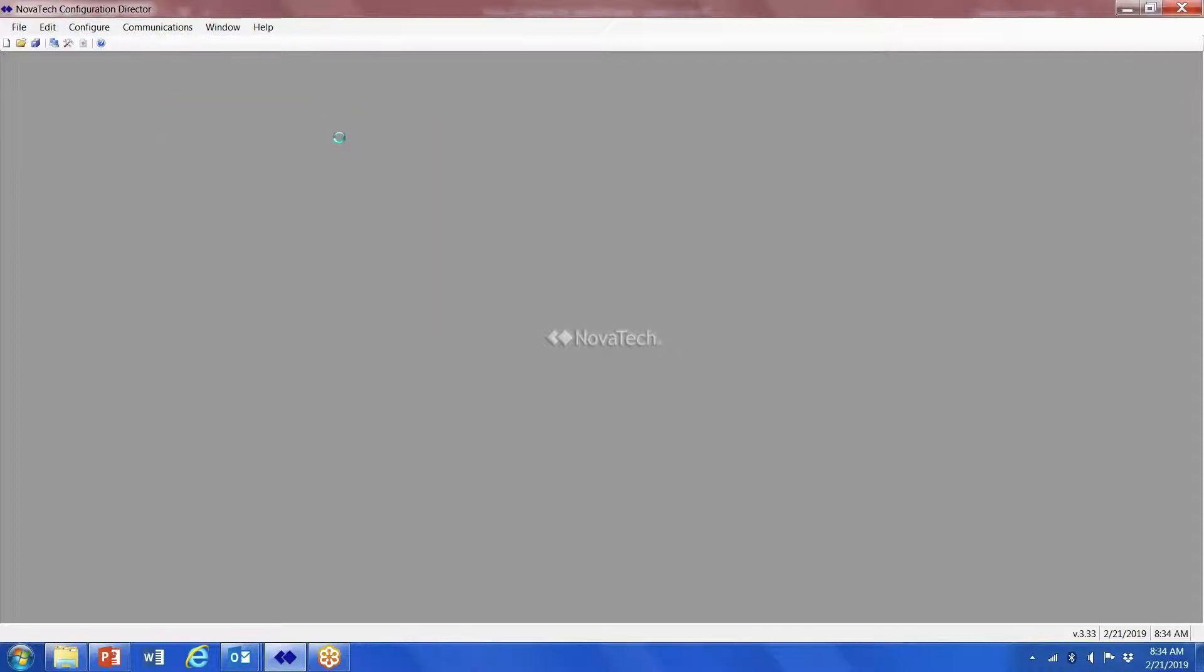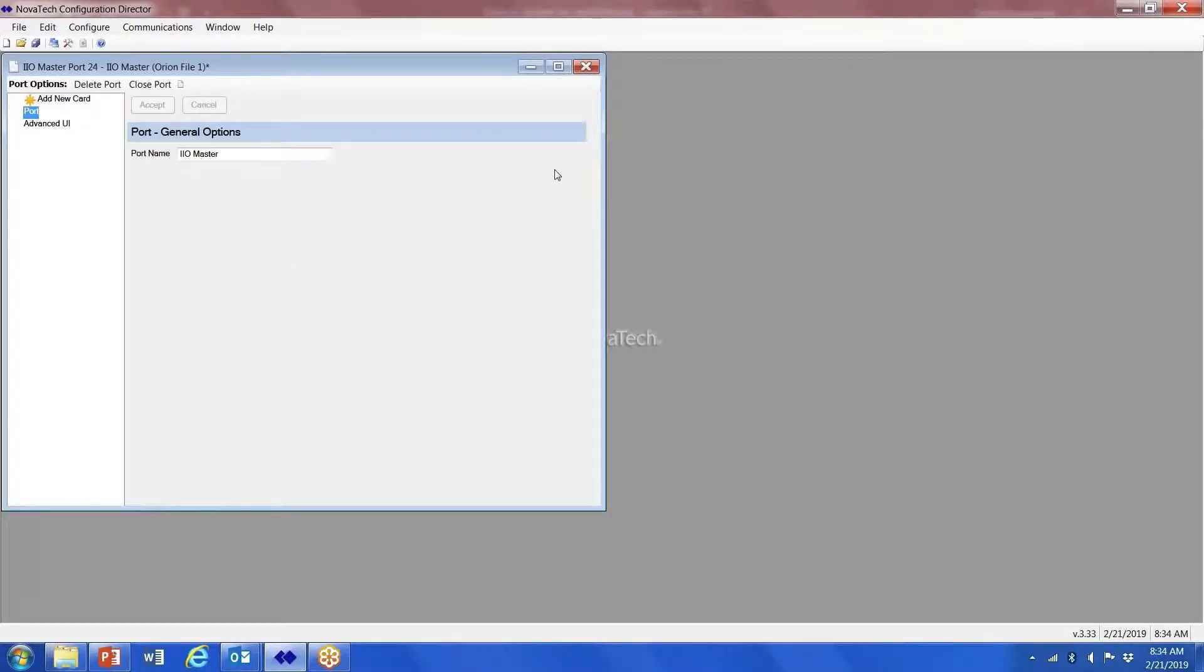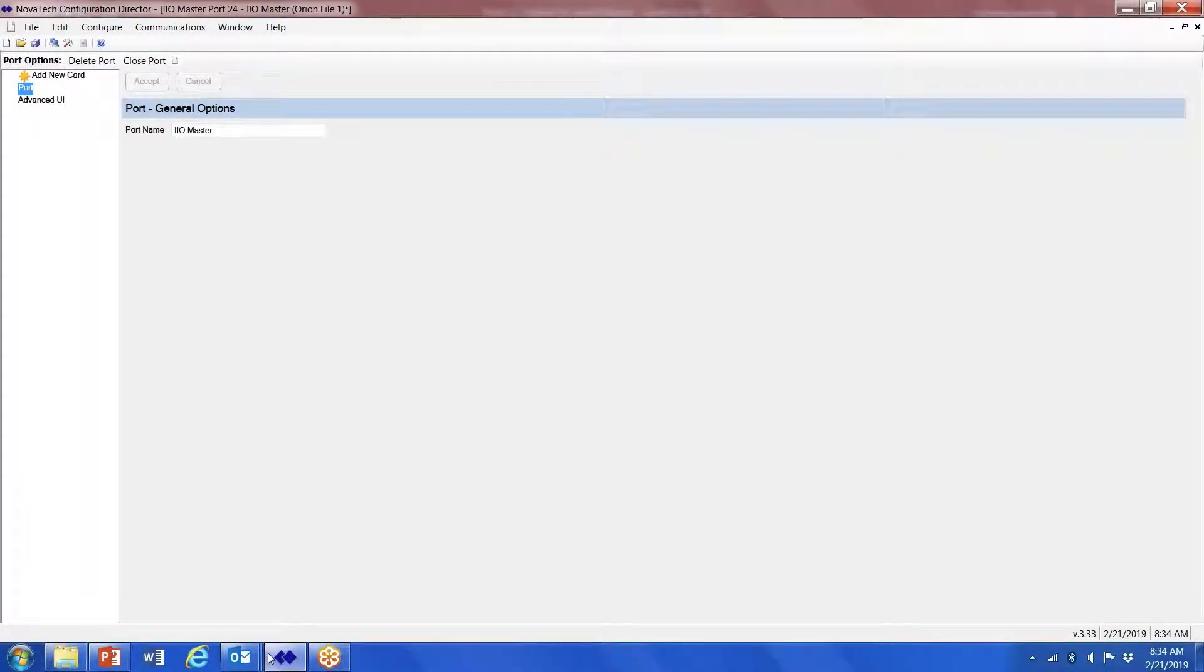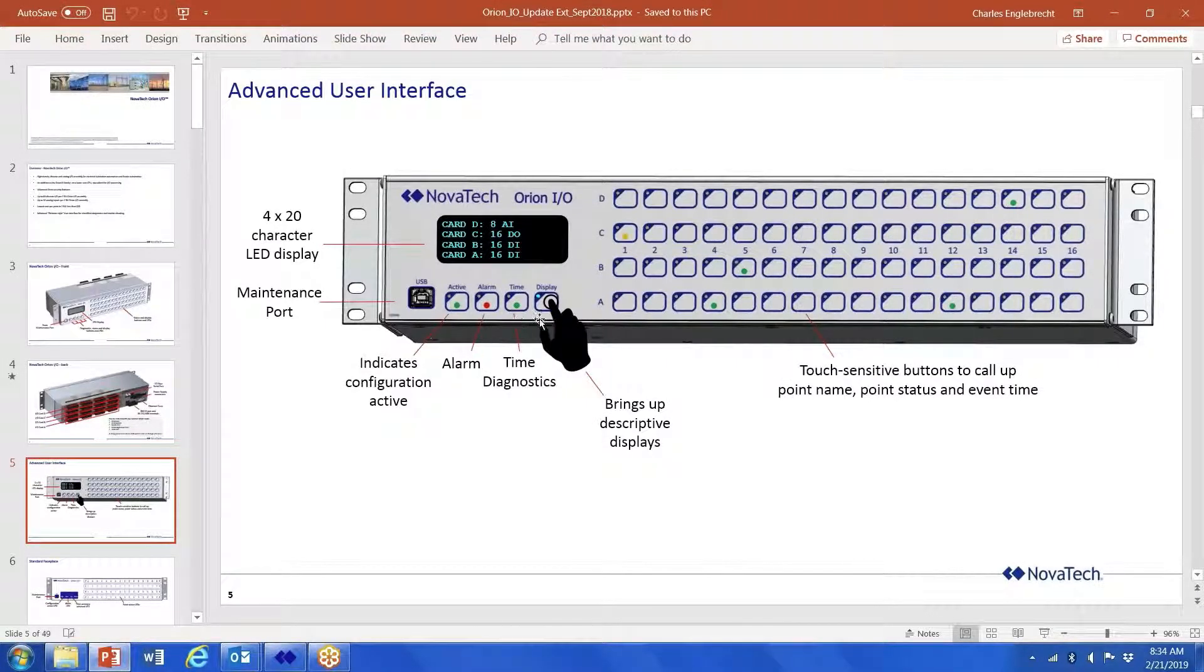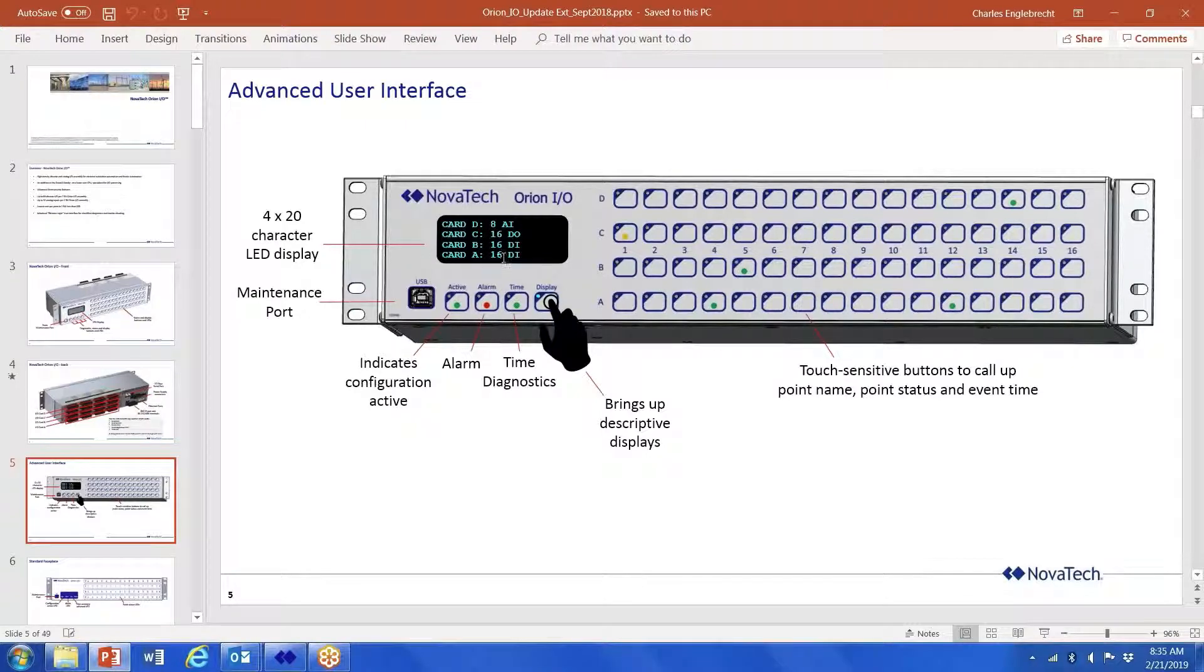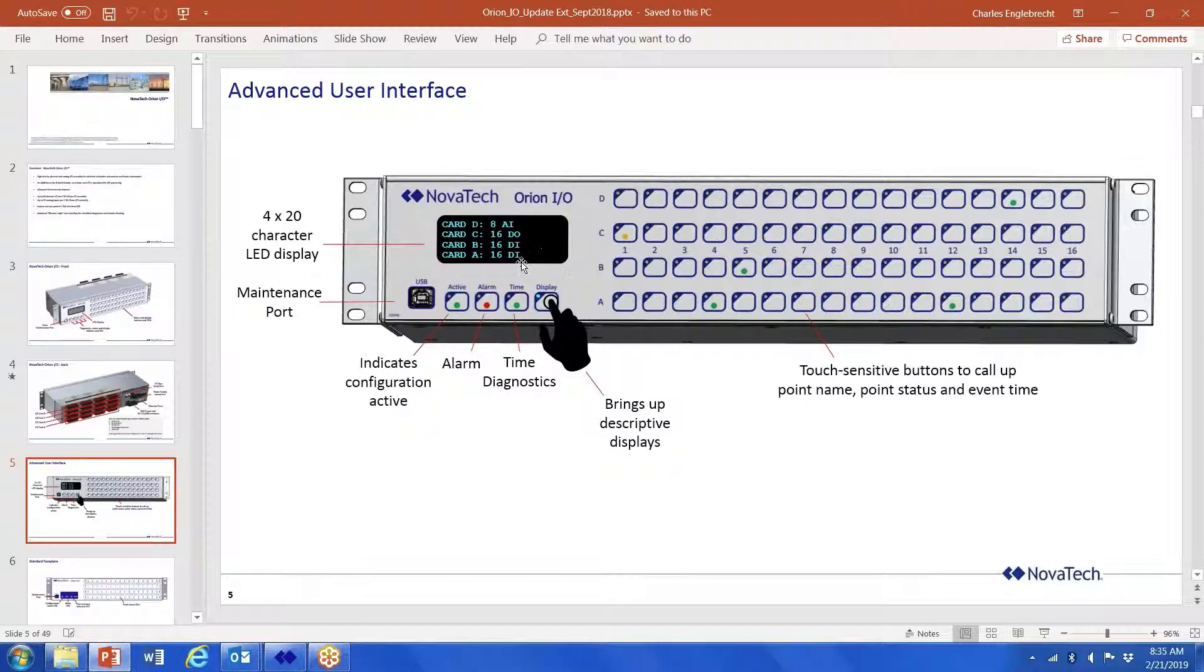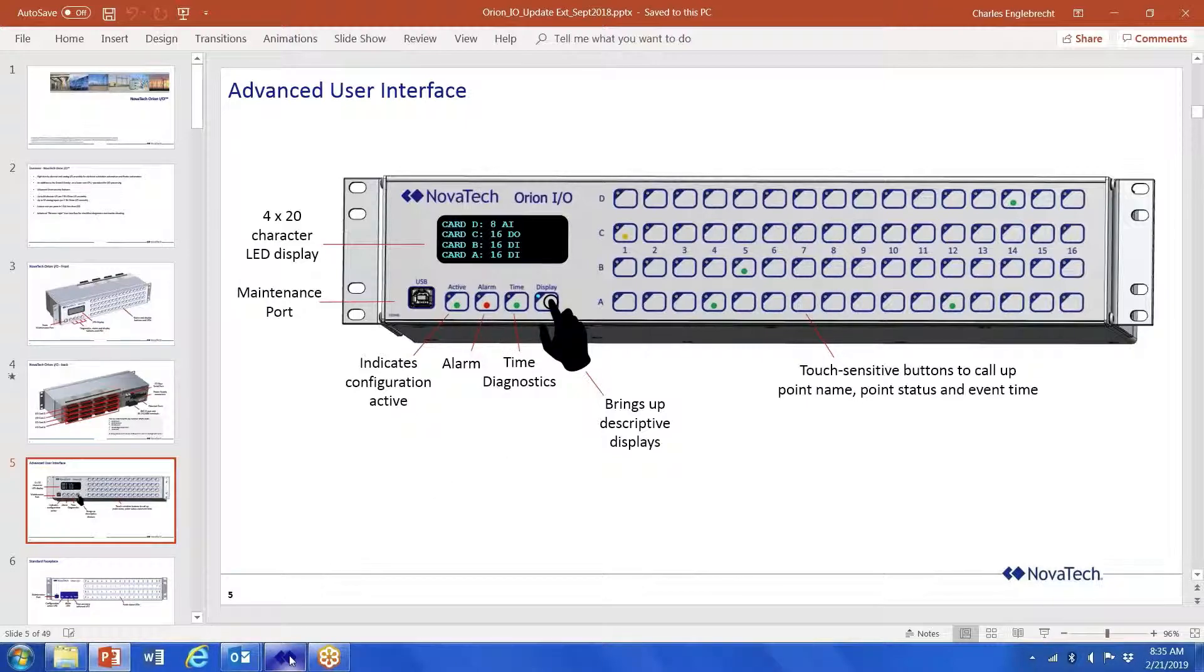What's important here is to know how your cards are laid out in your Orion I/O module. You can do that simply by pushing the display button and it will tell you how the cards are populated. So in this example, Card A is 16 digital inputs, Card B 16 digital inputs, Card D 8 analogs, and if you have a wedded card it will define wedded.